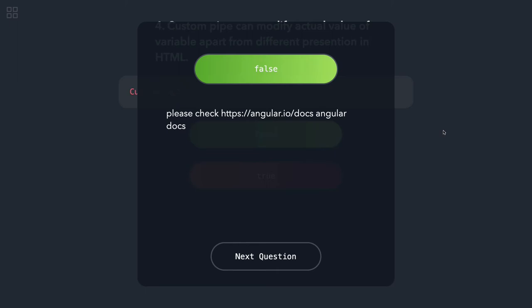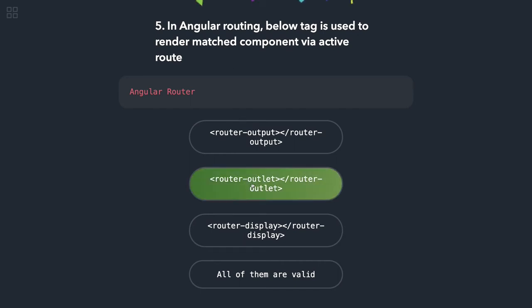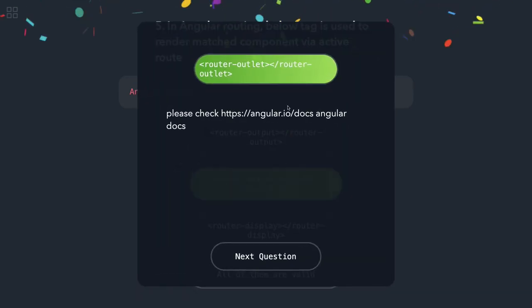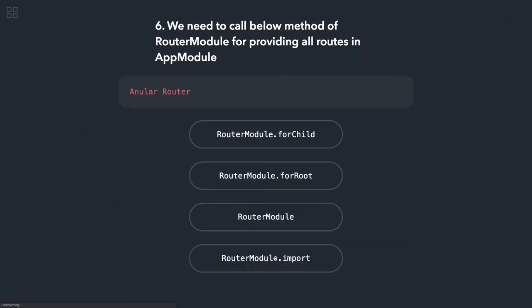In Angular routing, below tag is used to render the matched component via active route. So that is router-outlet. Going to the next question.